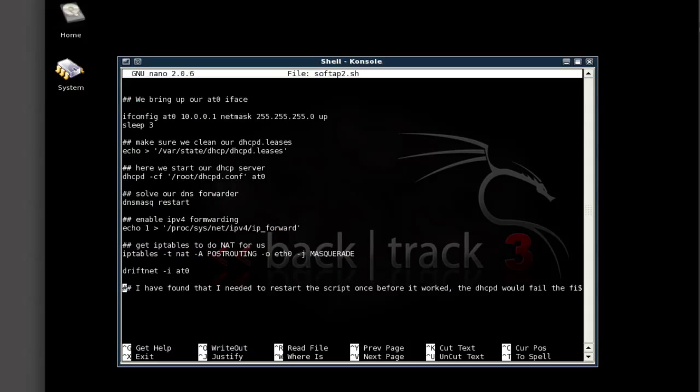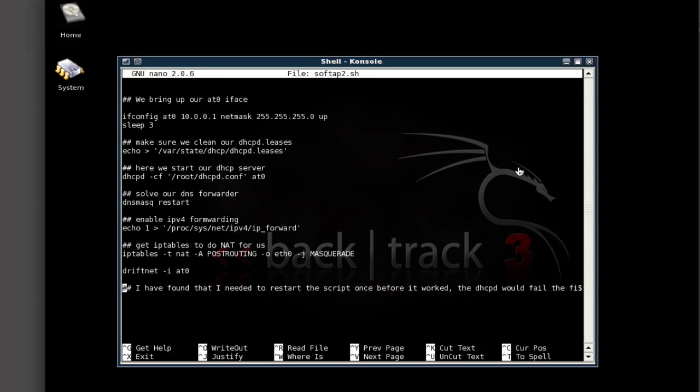And what I'm going to be working on is adding Driftnet, Wi-Fi Zoo, and then finally maybe Ettercap. So this is just a small addition to my SoftAP script. I hope you enjoyed this video. Thanks for watching.